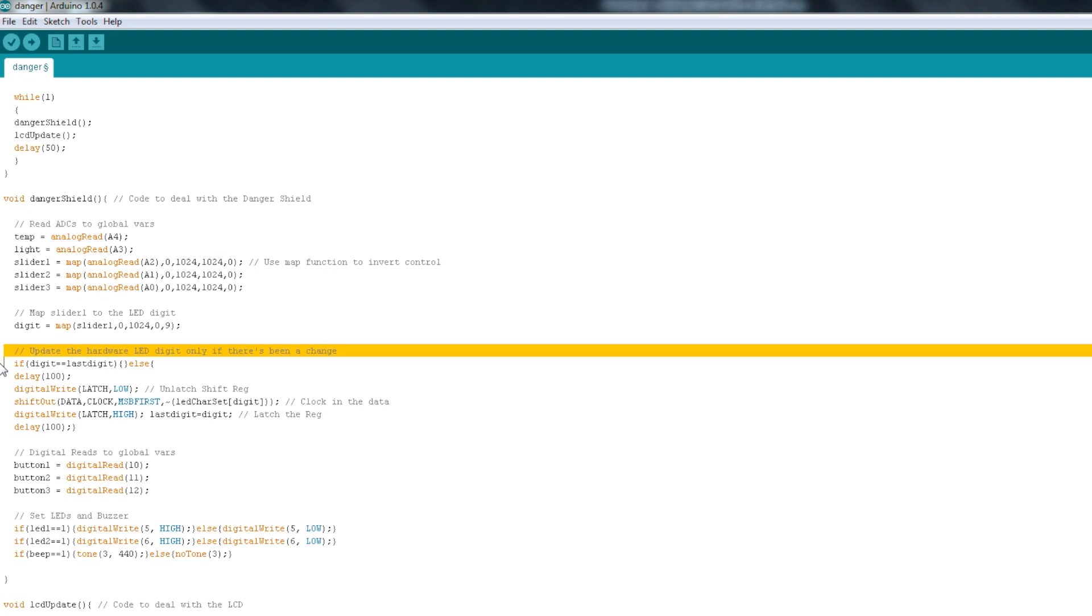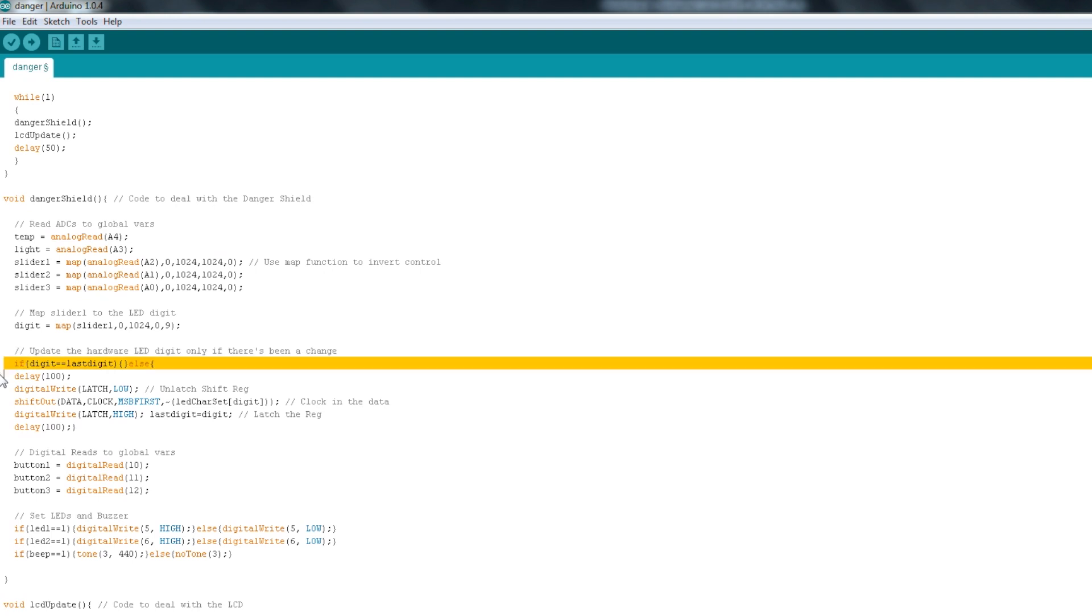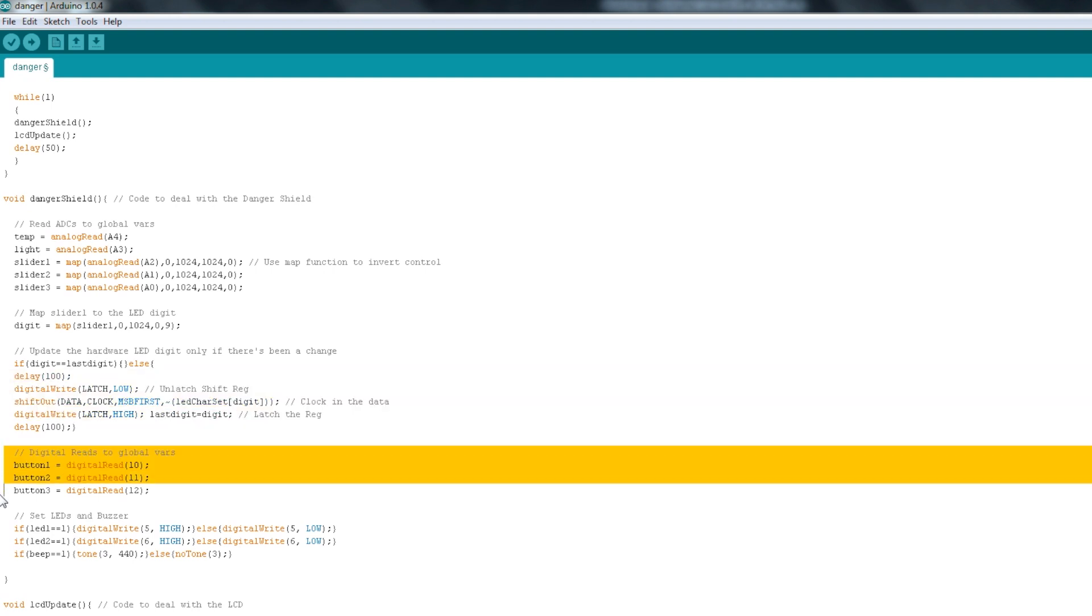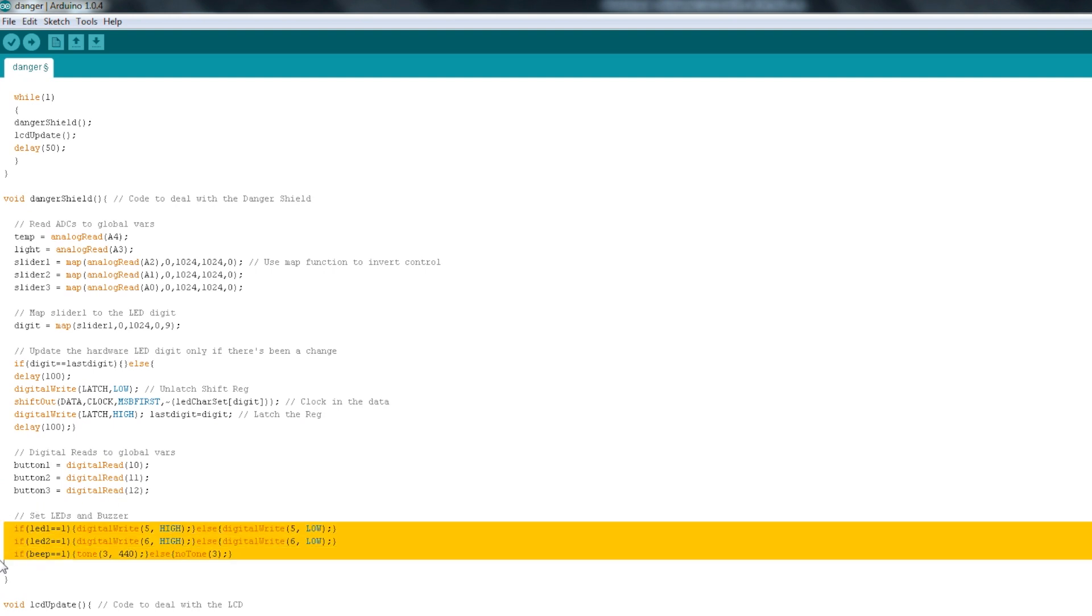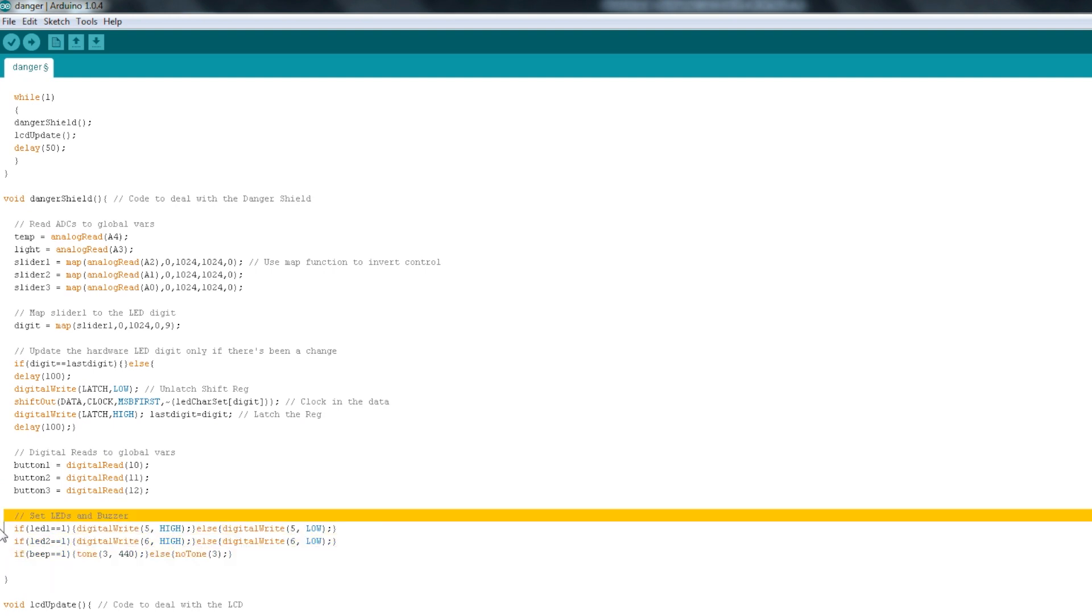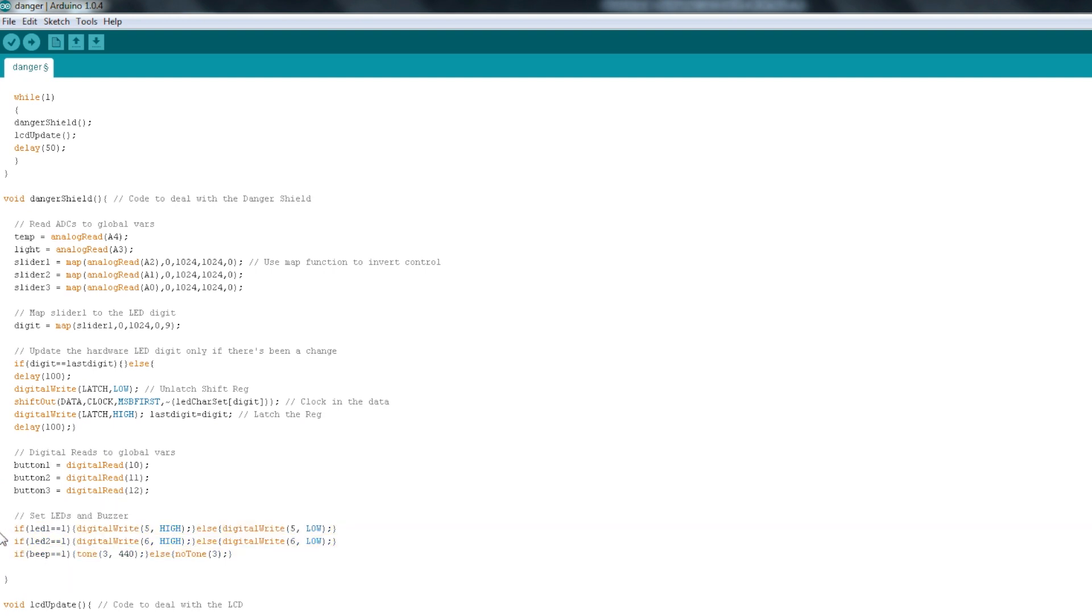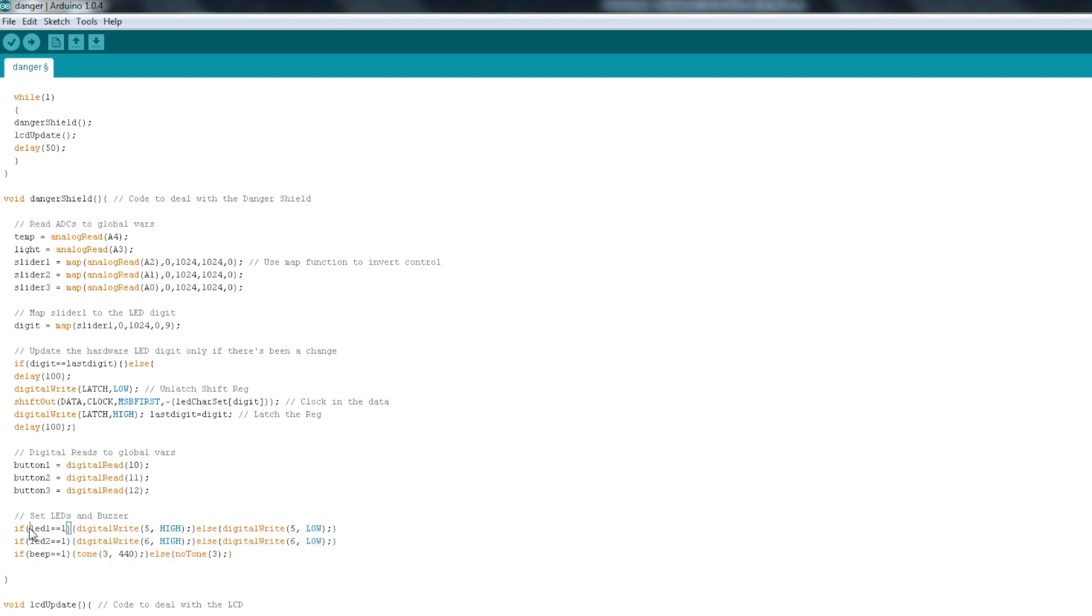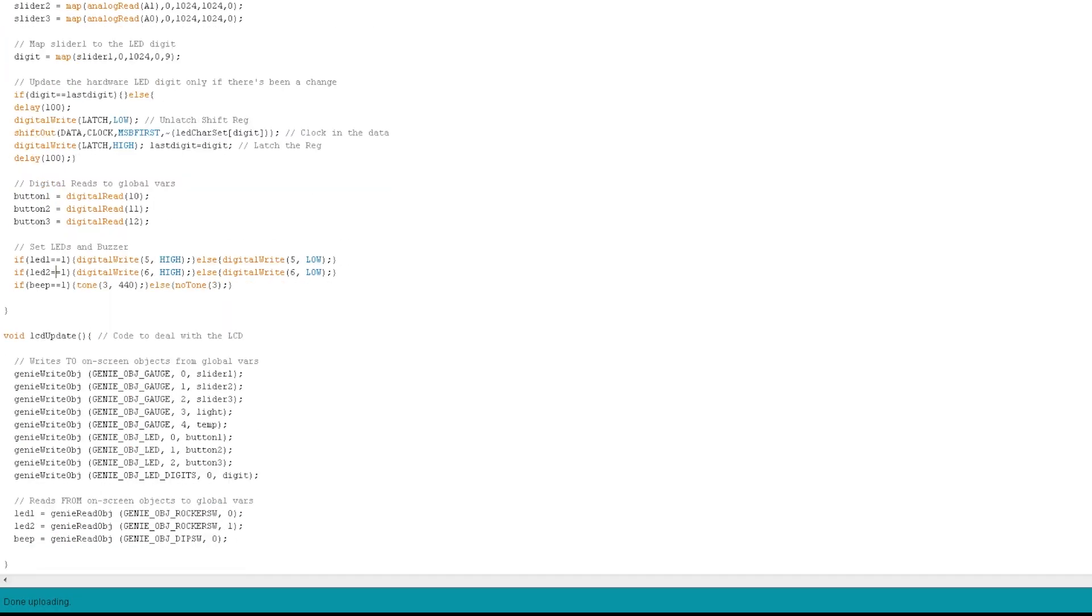Down here, I do the same thing, except I map it to a number 0 through 9, because I actually want my first slider on the left to control the digit that I display on the LED display. So down here, I'm actually doing a if-else statement to find out if the last digit is the same as this one. And if it is, then I leave it alone. But if the digits change, then I go ahead and set that to our display. Here, I'm doing the digital reads for the buttons and just saving those to a variable. And here, I actually set some LEDs and turn the buzzer on or off depending on a variable. So these are just if-statements that look at these global variables that are set up for the LEDs and the buzzer.